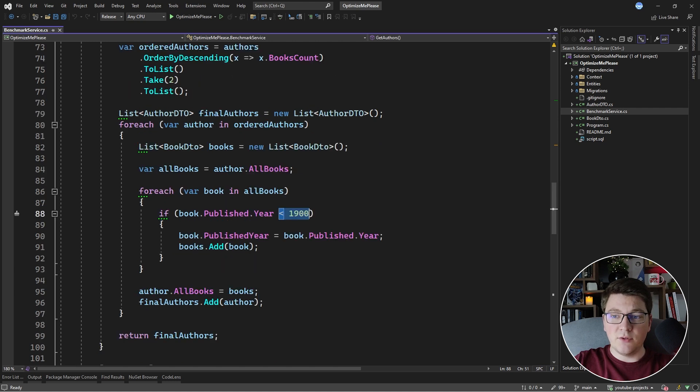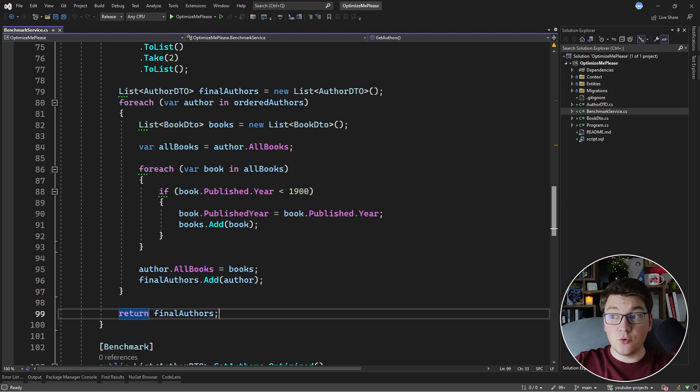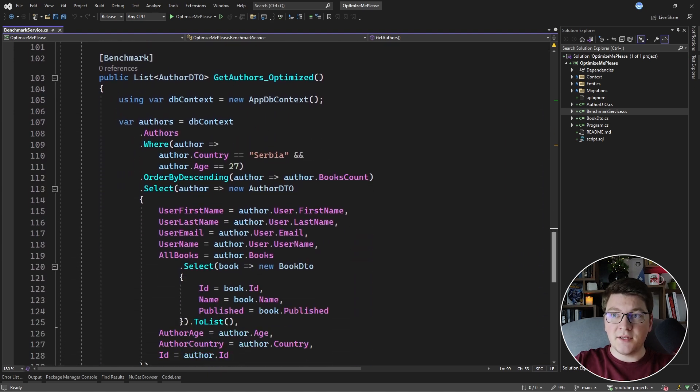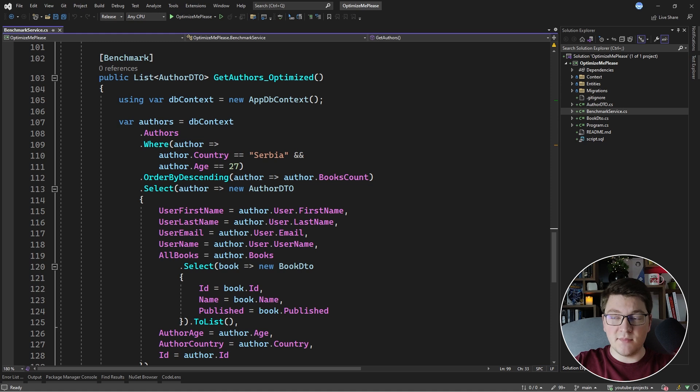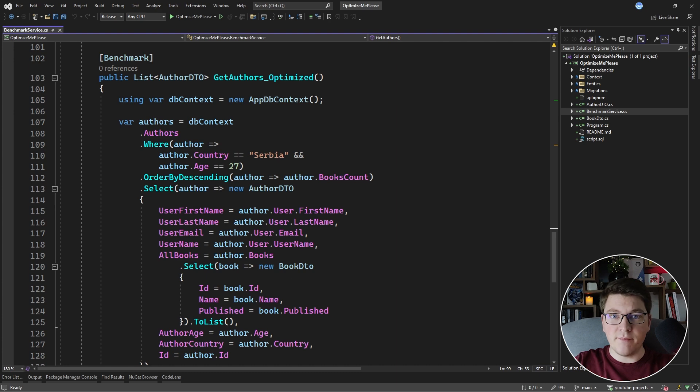And lastly, we have the filtering on the author's books that they have to be published before the year 1900. And finally, we return our final authors that satisfy all of the requirements. I already took part in this challenge. And here is the solution that I submitted. I'm going to explain my thought process behind this optimized query and why I think it's faster. And then I'm going to show you how we can do even better.